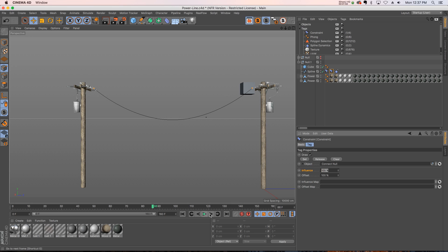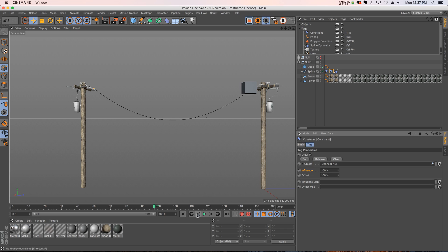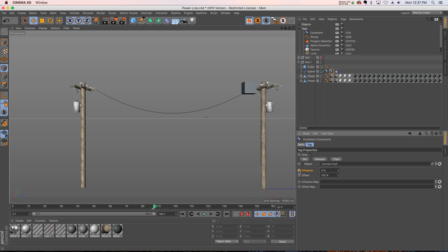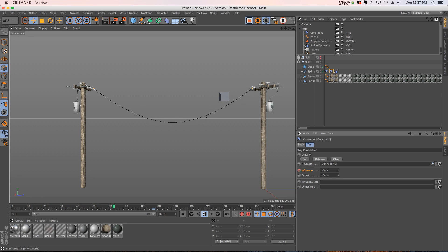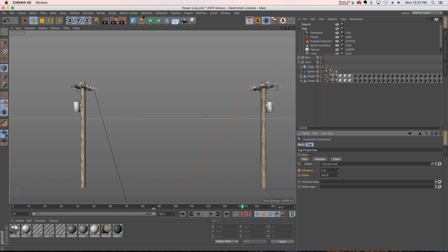Then right when the cube hits it, we're going to drop that influence down to zero percent. So we'll click on influence, we'll go forward one frame and hit zero and we'll keyframe that. And we'll see what that looks like. Right now the cube will hit it and it's going to pop off.